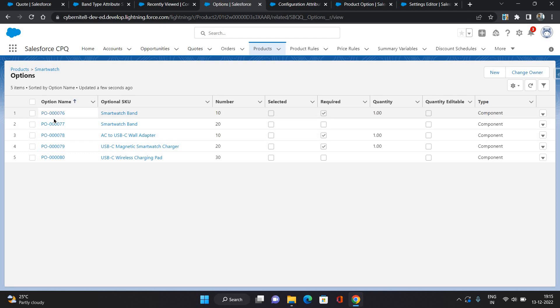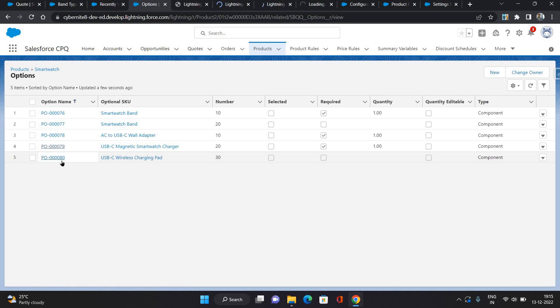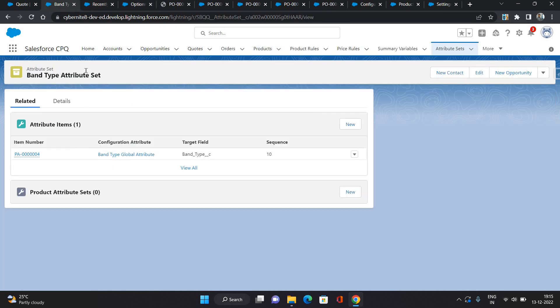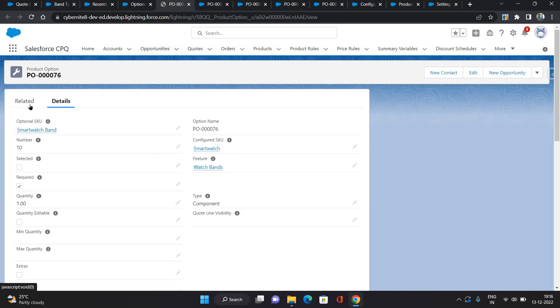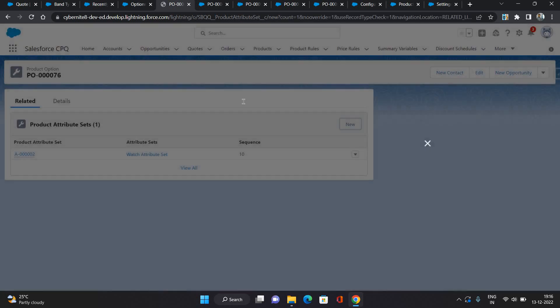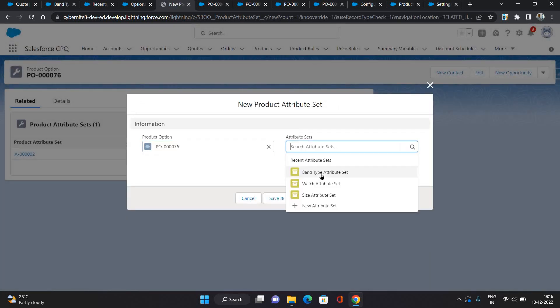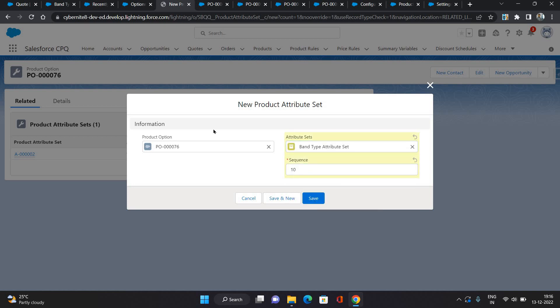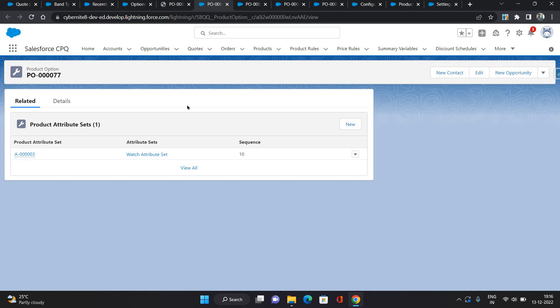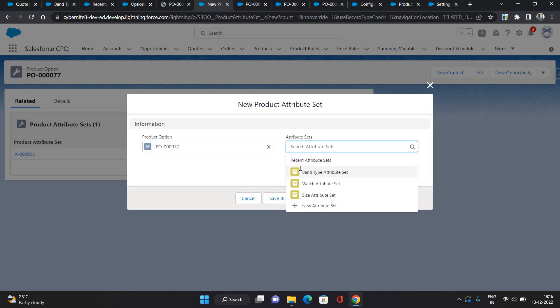Now what you need to do is go to each product option and connect it to the attribute set we created — under which we have our global attribute. I'm going to the related list of the product option. It already has one attribute set attached; I'm going to attach our 'Band Type Attribute Set'. You need to do this for all product options if you want the attribute to be available for all of them from the quote line.